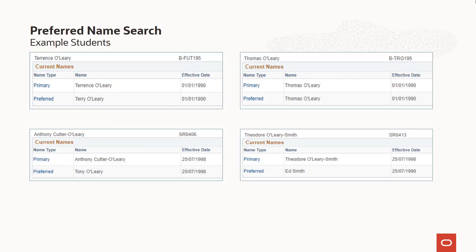To show how the search operates with preferred name search enabled, we are going to search with the last name of O'Leary and the first name beginning with the letter T. Here are four example students with slightly different combinations of primary and preferred name to illustrate how the search behaves.